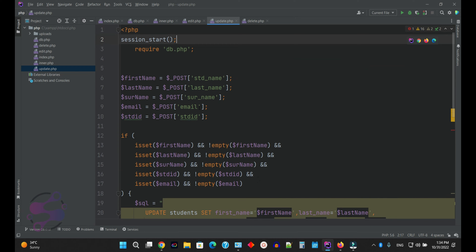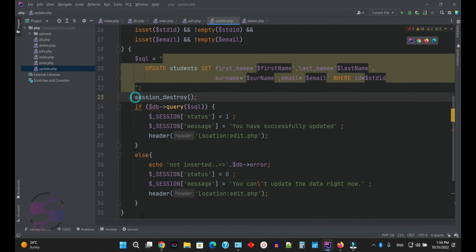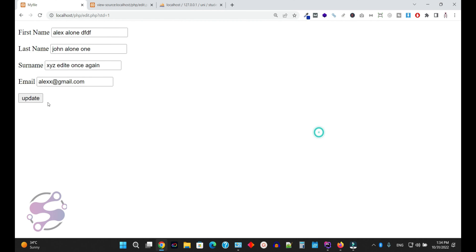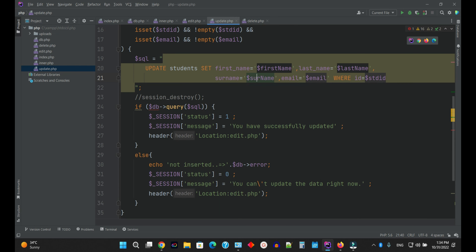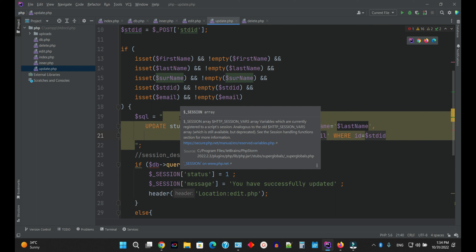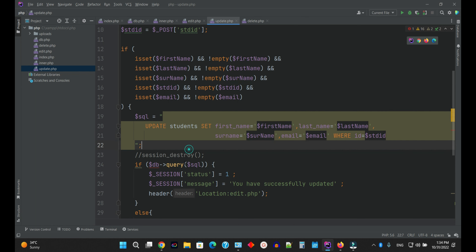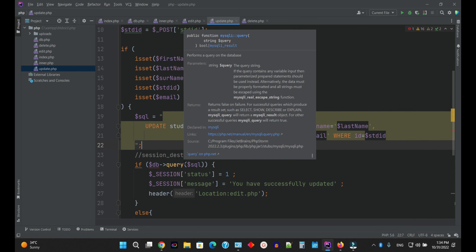In this way you can create the CRUD operations. Basically the session issue happened because we were using sessions for flash data — we normally use Laravel, CodeIgniter, or any kind of framework to perform these kinds of operations. So in this way you can perform the CRUD operations. I hope you are enjoying our videos — thank you for watching.